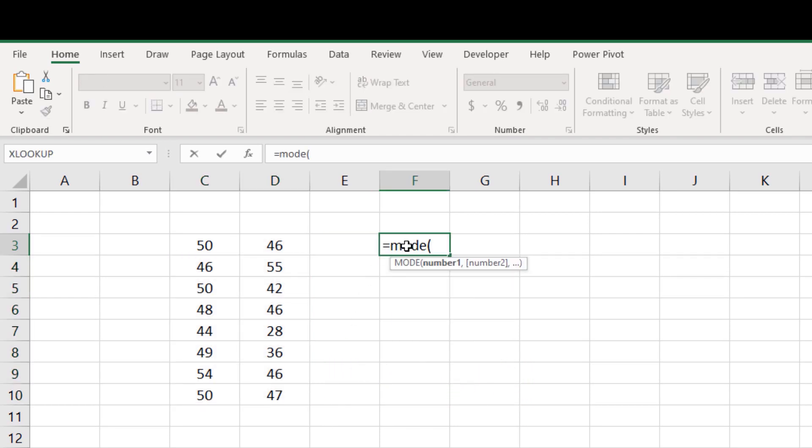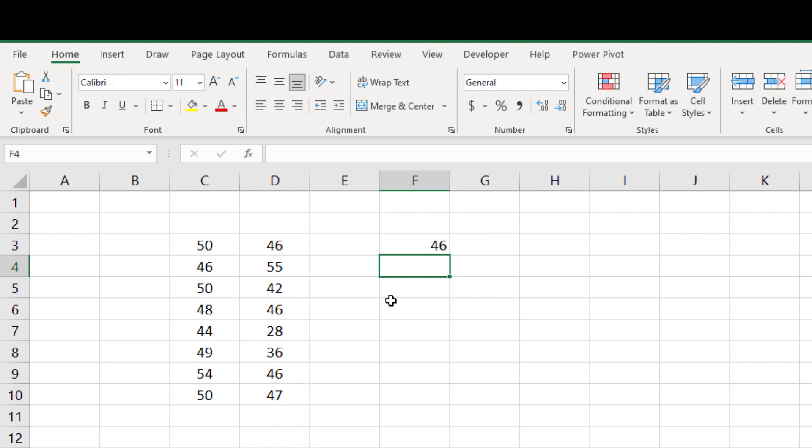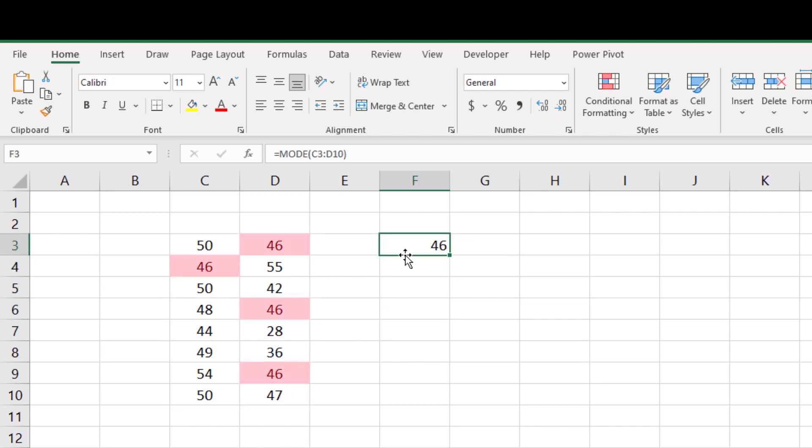So equal mode function, then select entire data range, then close the bracket. It returned me 46. It is the frequent occurring number from this data set.